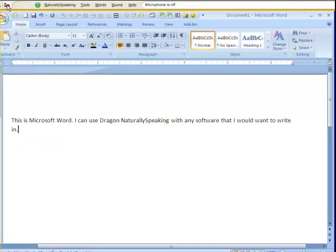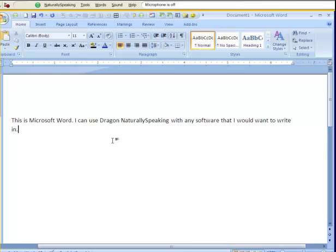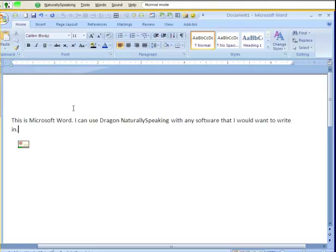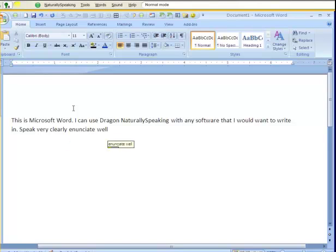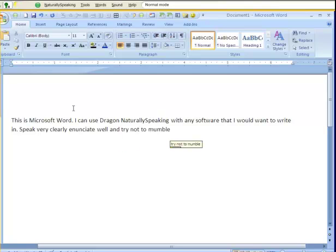If I click on the microphone, it goes back down to red, and you'll notice it's not typing what I say anymore. One of the keys to getting accurate results is to speak very clearly, enunciate well, and try not to mumble.